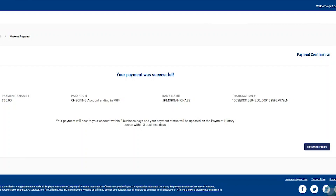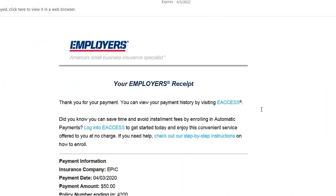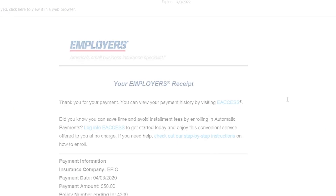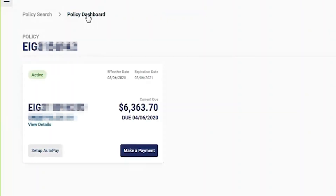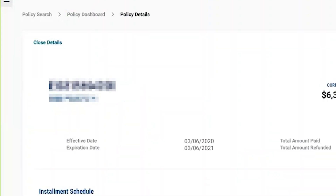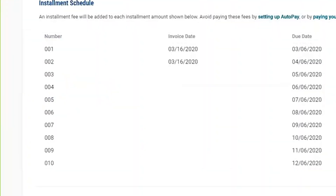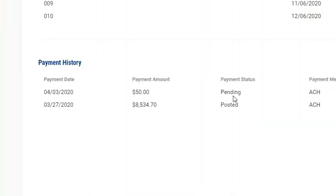After submitting, the user will get a payment confirmation screen. It will tell them when that payment will post to their account. The user is now able to print a payment receipt right from this screen. They'll also receive an email automatically. They can go back to their policy dashboard and view their detail screen, and the payment will now show up under Payment History as Pending.